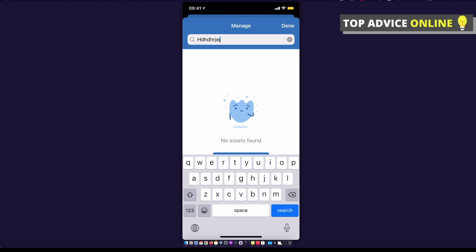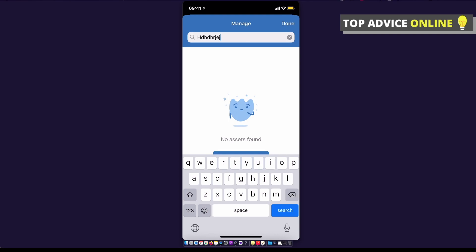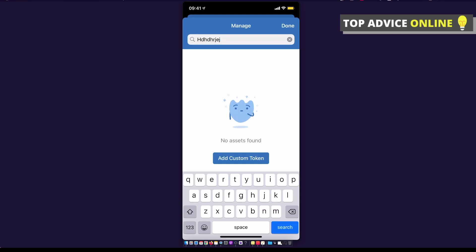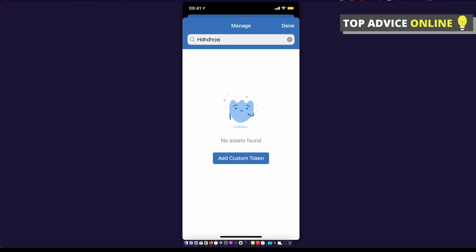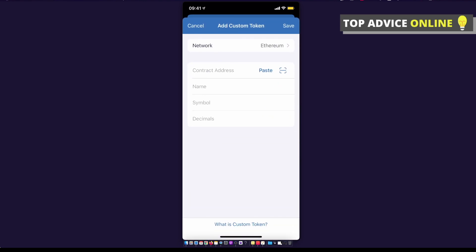And as you can see here, there is 'Add Custom Tokens'. You need to press on it, and as you can see here, you can select network, you can paste a contract address...